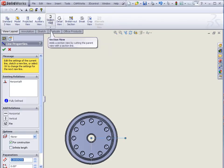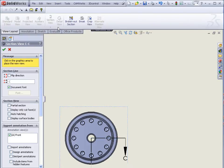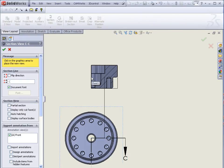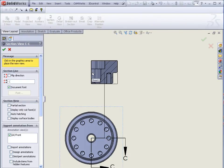Now keeping in mind, one of the sketch lines I do have selected. So once I select Section View, we'll get our preview of the section view, and for now I can just drop it even though we're looking at the wrong side.